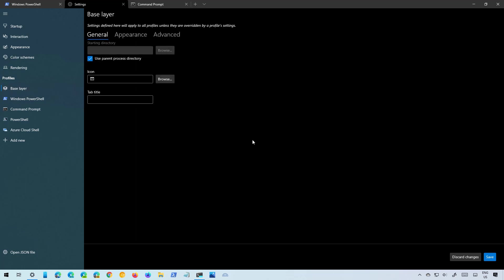The base layer page is where you can configure all the common settings that will apply to all your profiles whether for PowerShell, Command Prompt or any other consoles. The page is divided into three different tabs. You got a General tab where you can set the starting directory, the icon and the tab title.